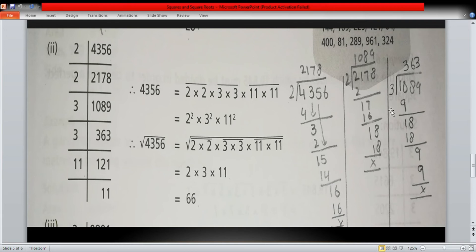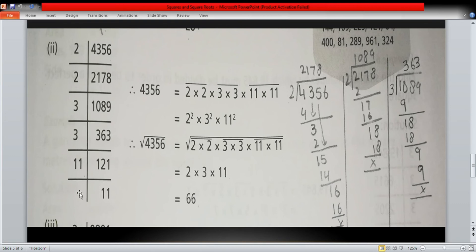Dividing 1089 by three gives us 363. Dividing 363 by three gives us 121. We know that 121 is the square of 11, since 11 times 11 equals 121. So we have found all the prime factors of 4356: two, two, three, three, eleven, and eleven.